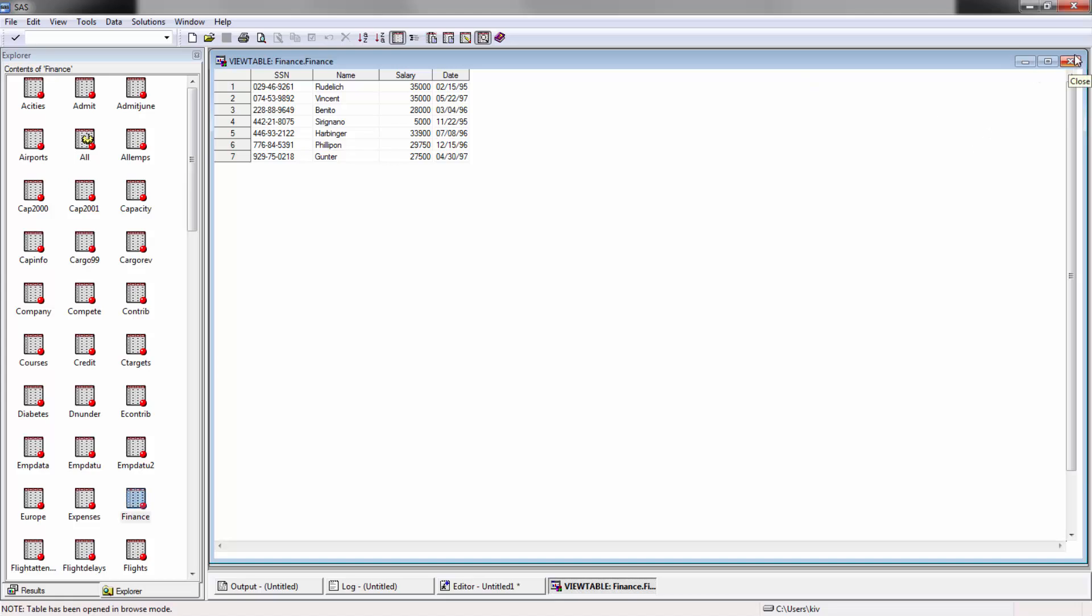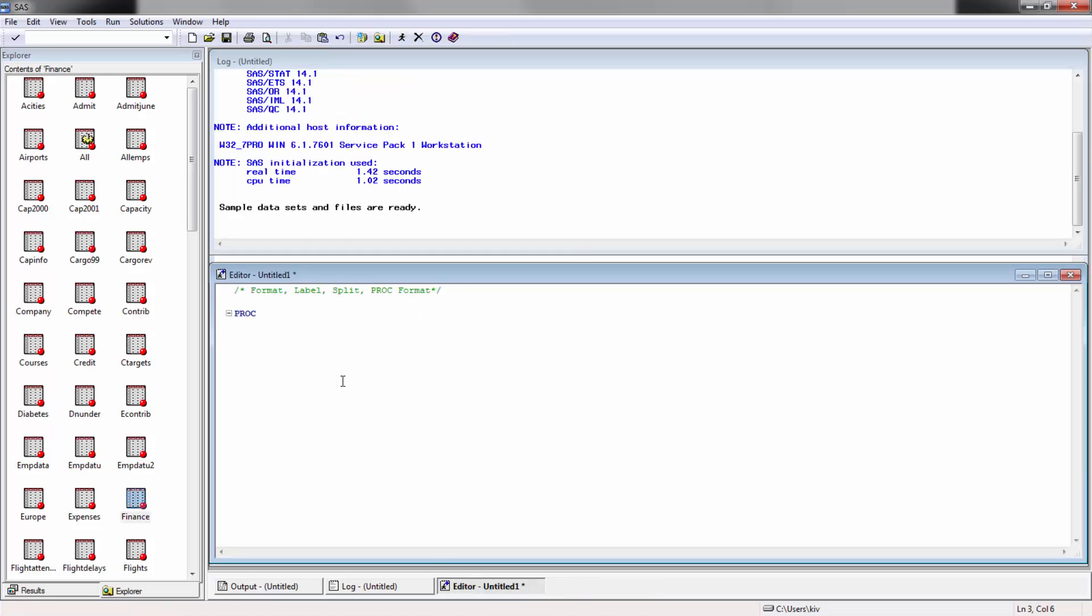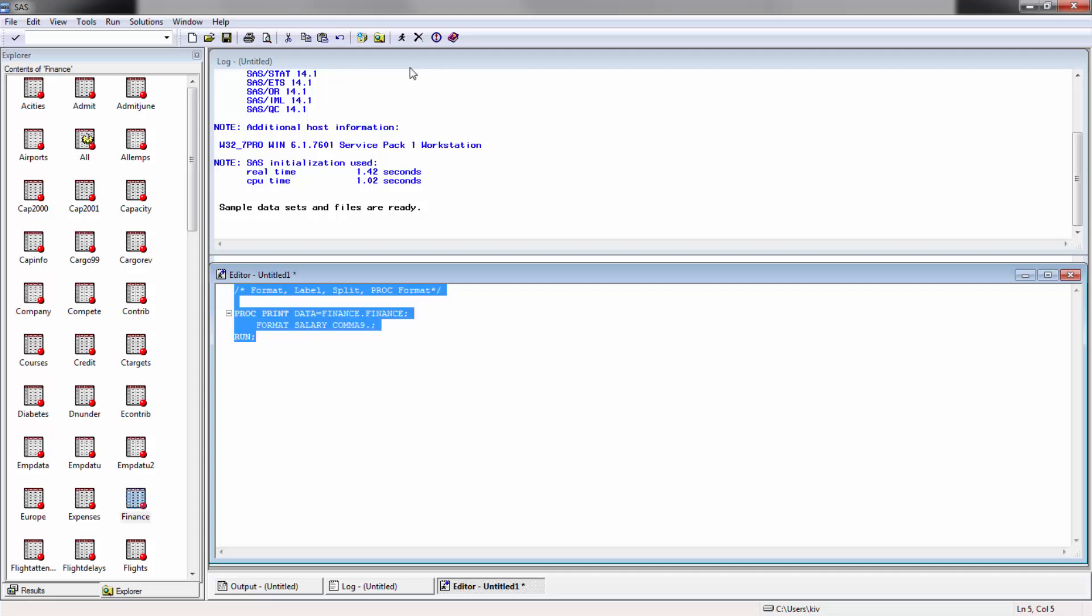We're going to be using a finance SAS data set within a SAS library. Let's go proc print data equals finance dot finance. In this case what we want to do is format the salary. Right now the salary is just numbers, nothing special, but say for example we want to put in some commas. Let's go ahead and run it.